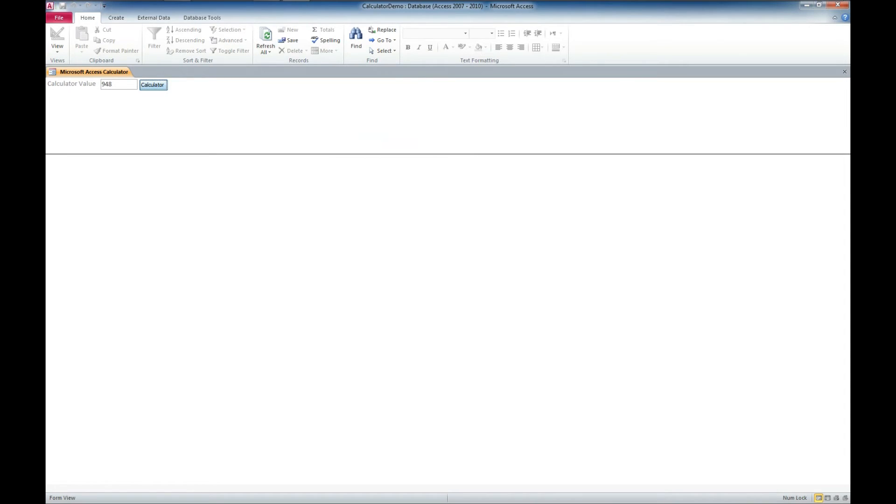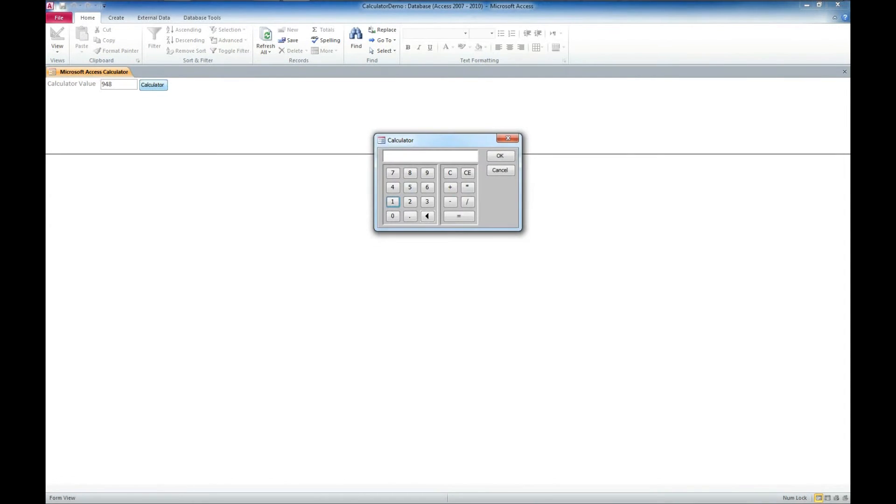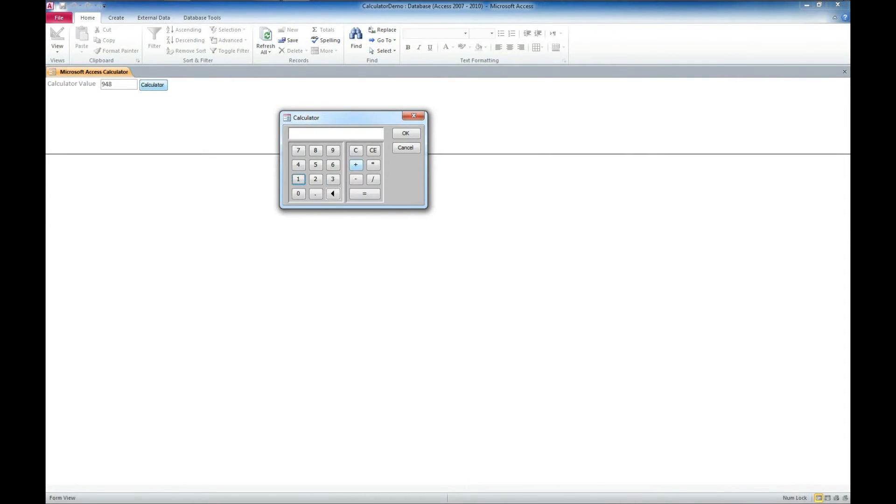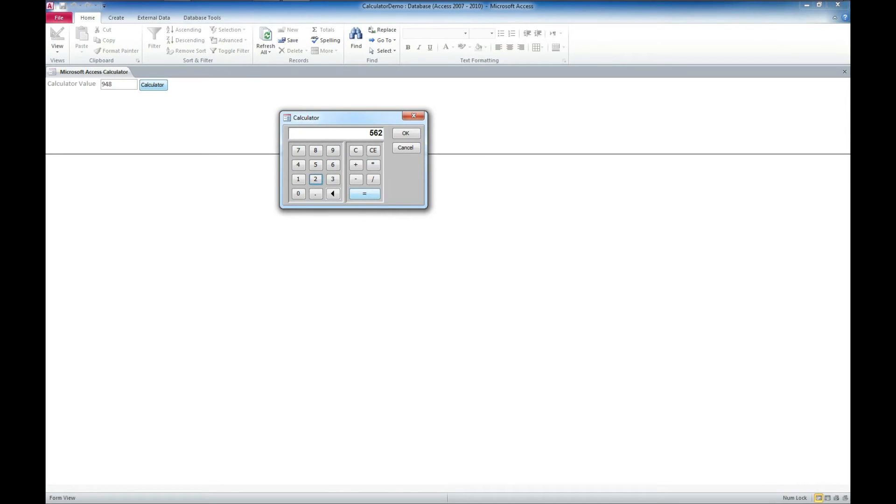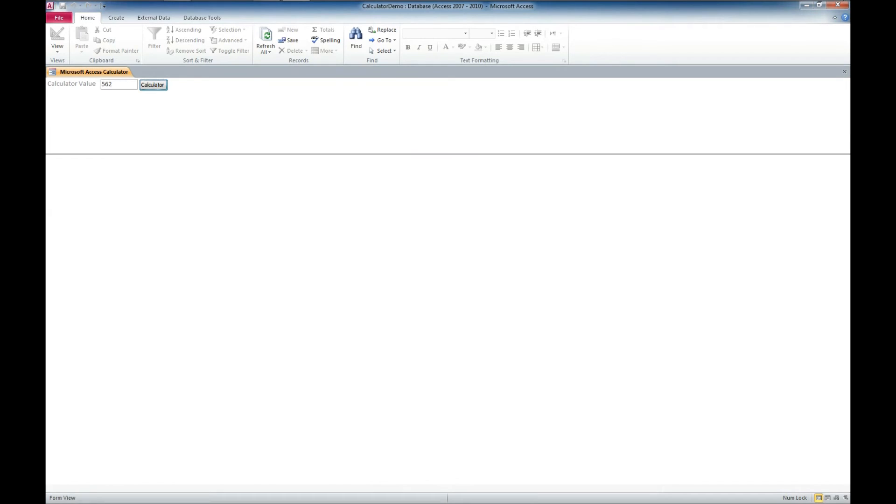you could just drop in this calculator database template and allow people to enter their numbers and calculate a value, and it will automatically put that into the field for us.